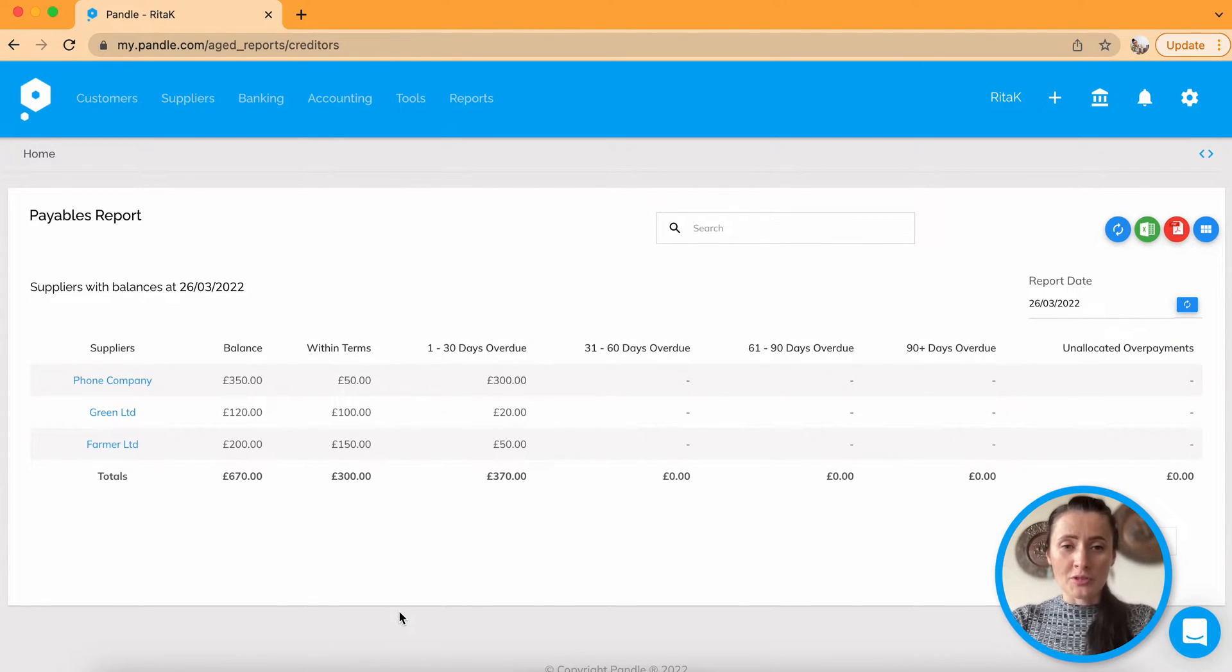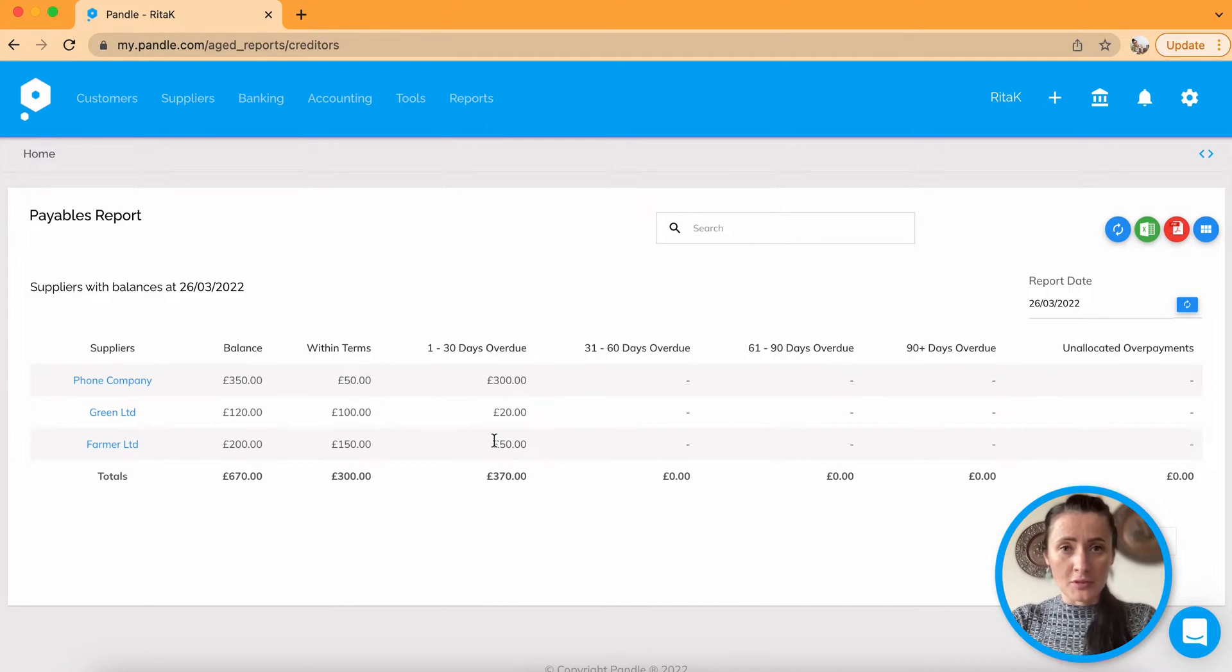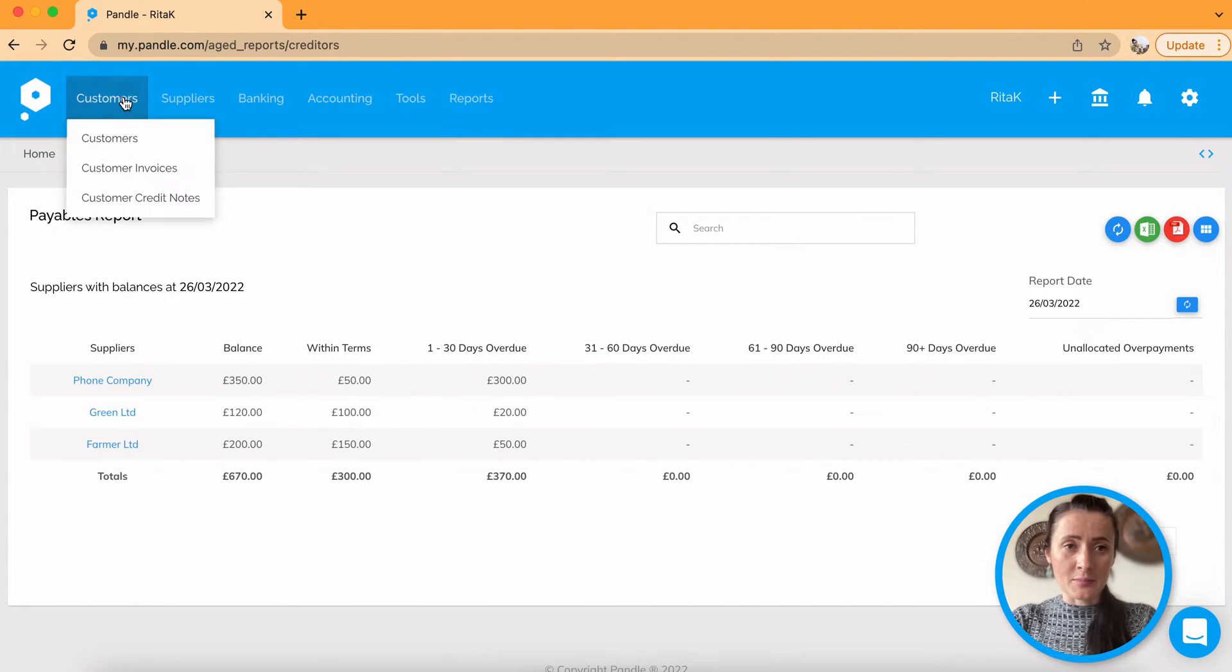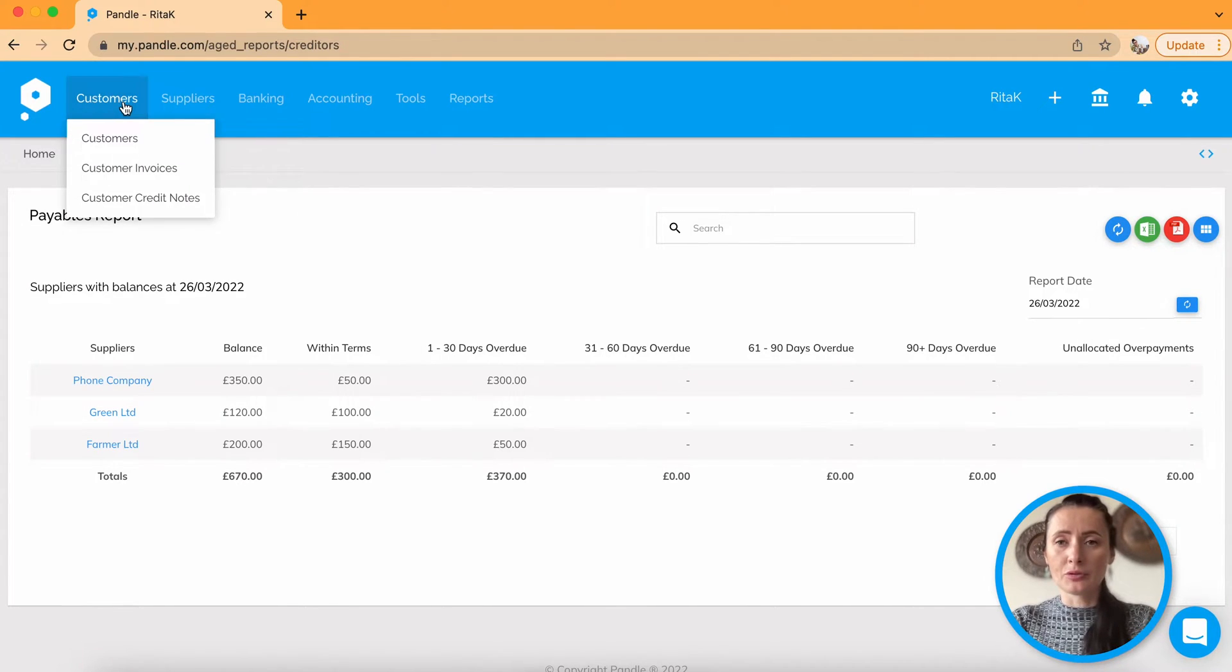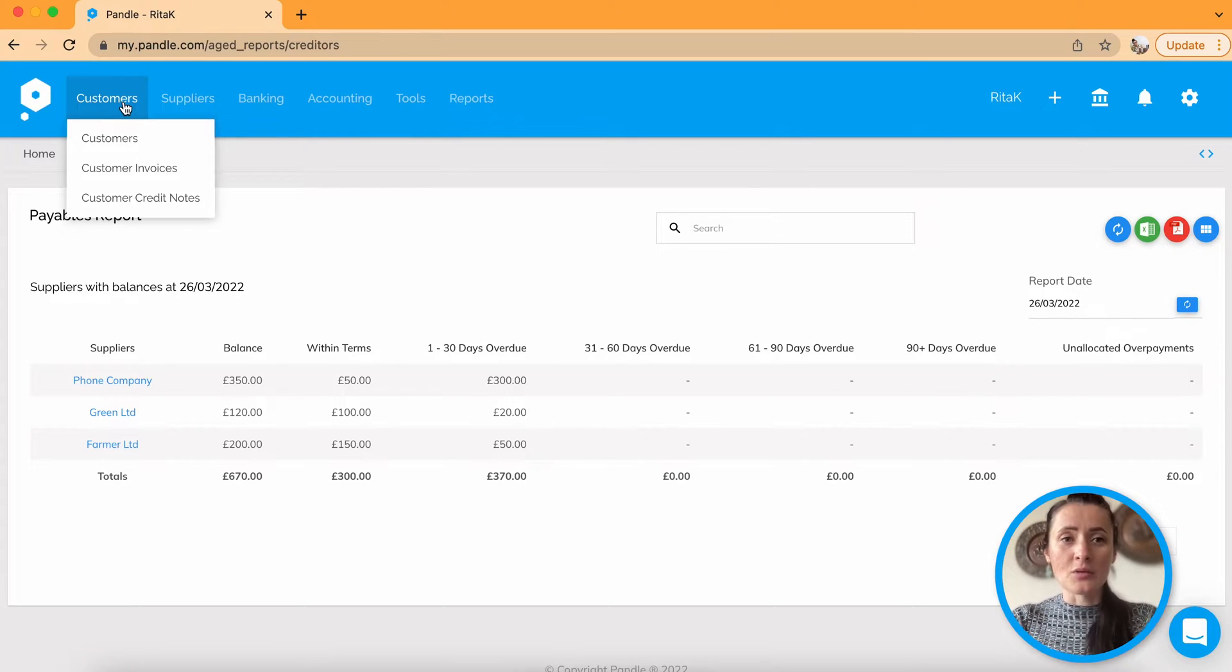But you know that you have already paid invoices as well as customers have paid to you. So how to mark these invoices as paid?